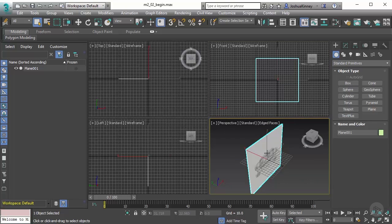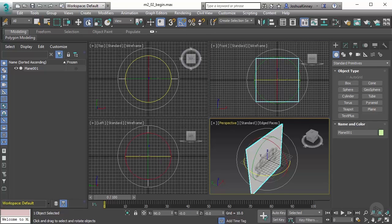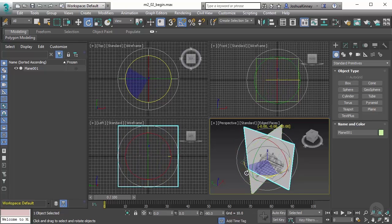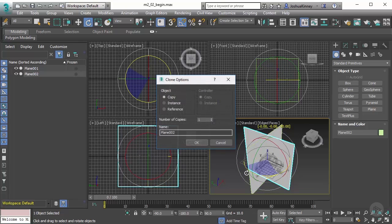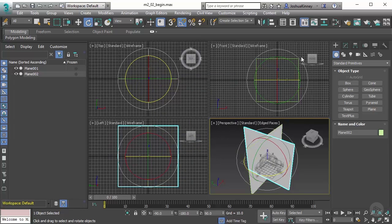I'm going to duplicate or clone this object. Let's turn on our angle snap and then turn on our rotation tool. Then hold down shift and drag in the Z direction, rotate that negative 90 degrees, and hit OK.